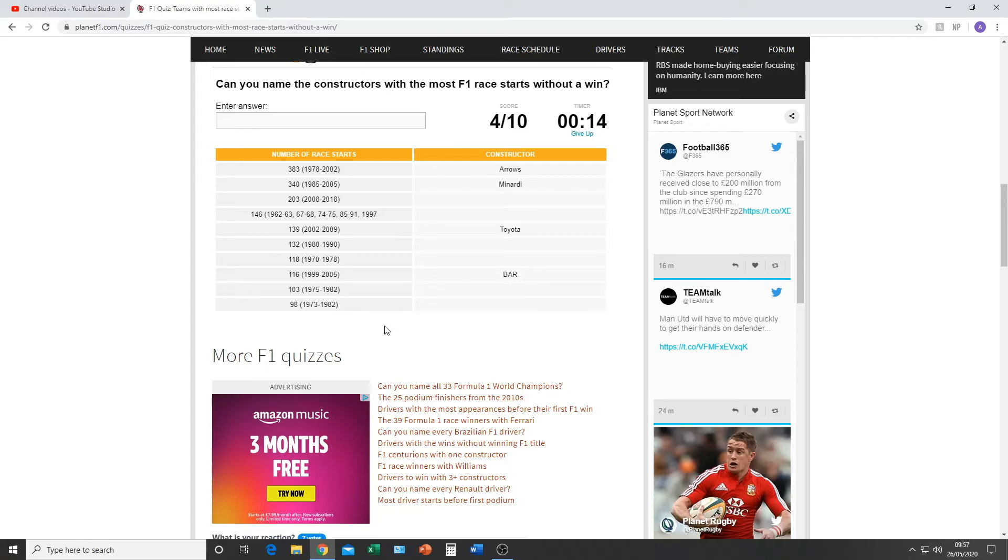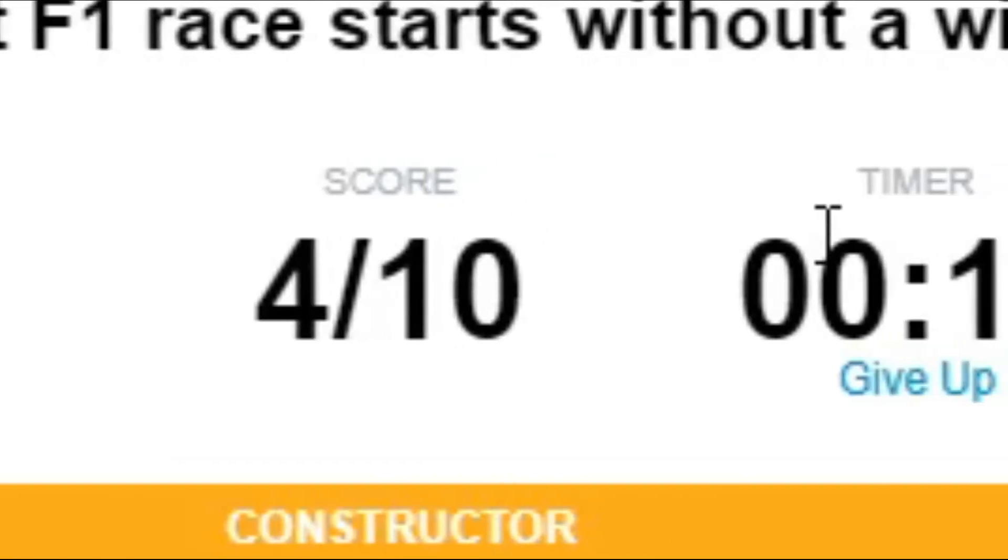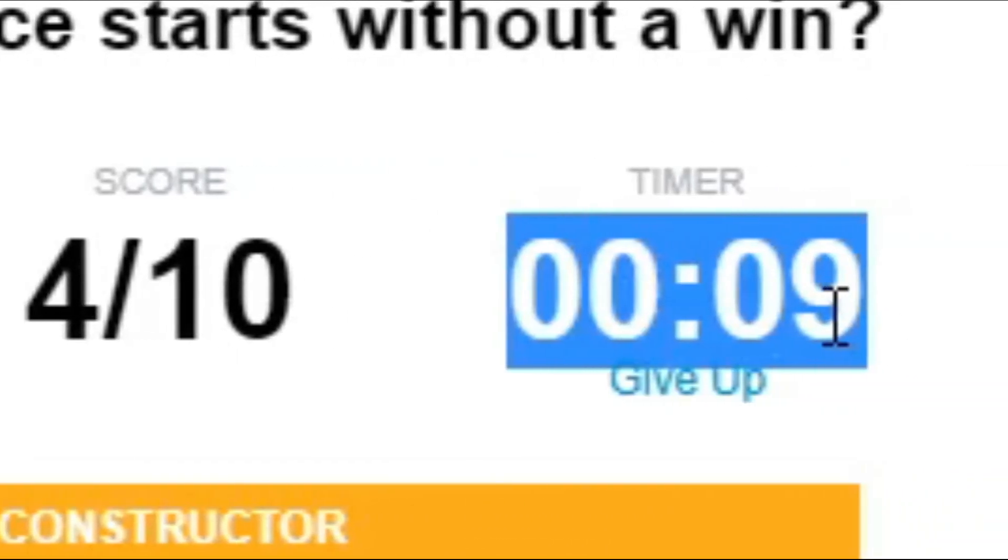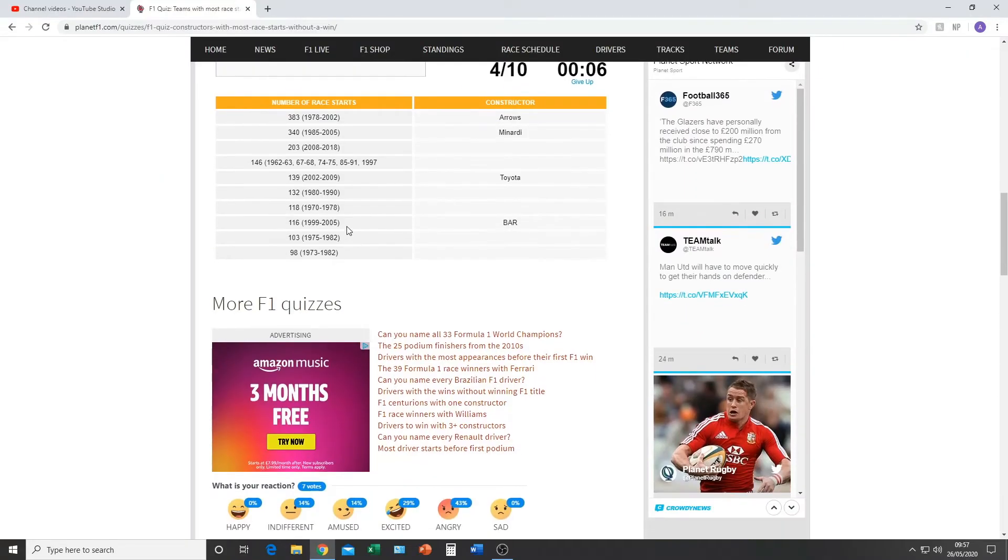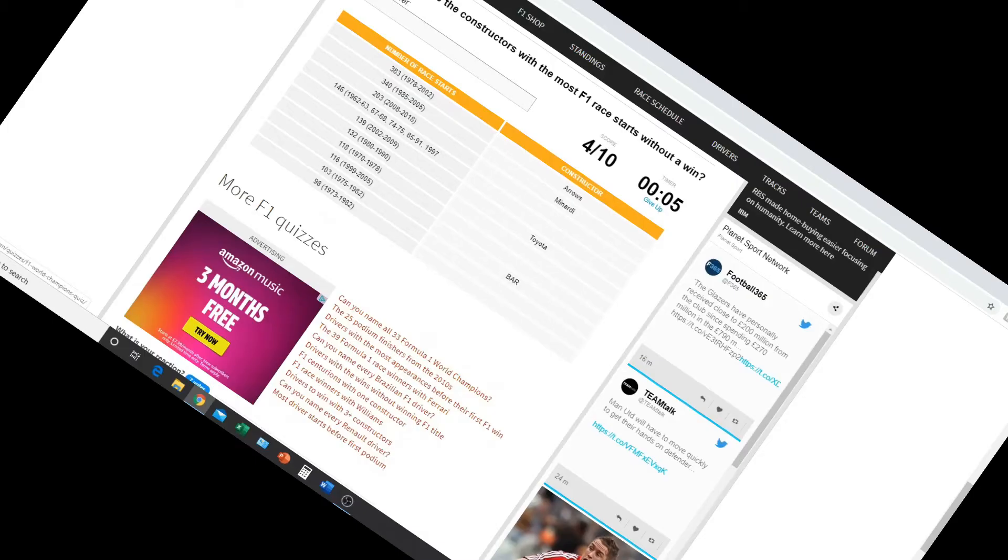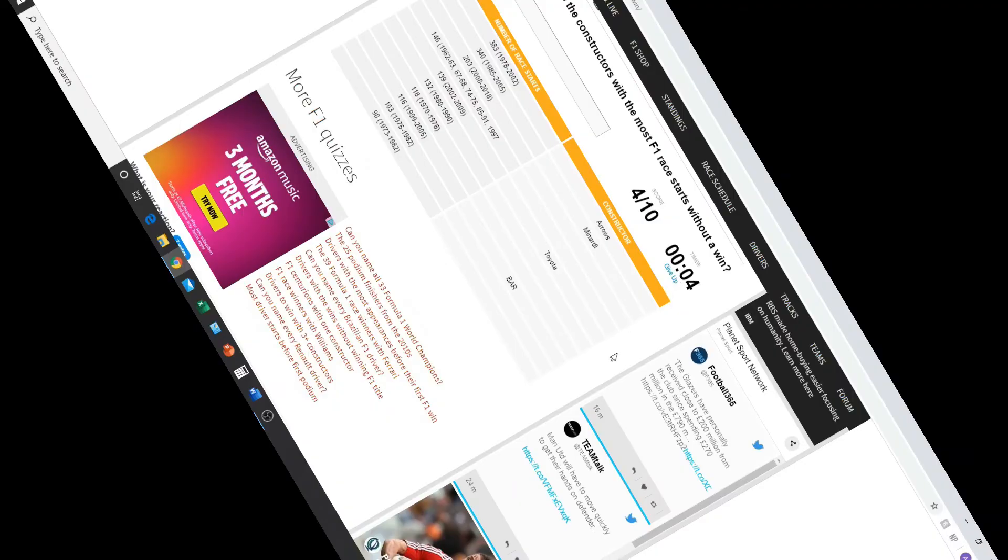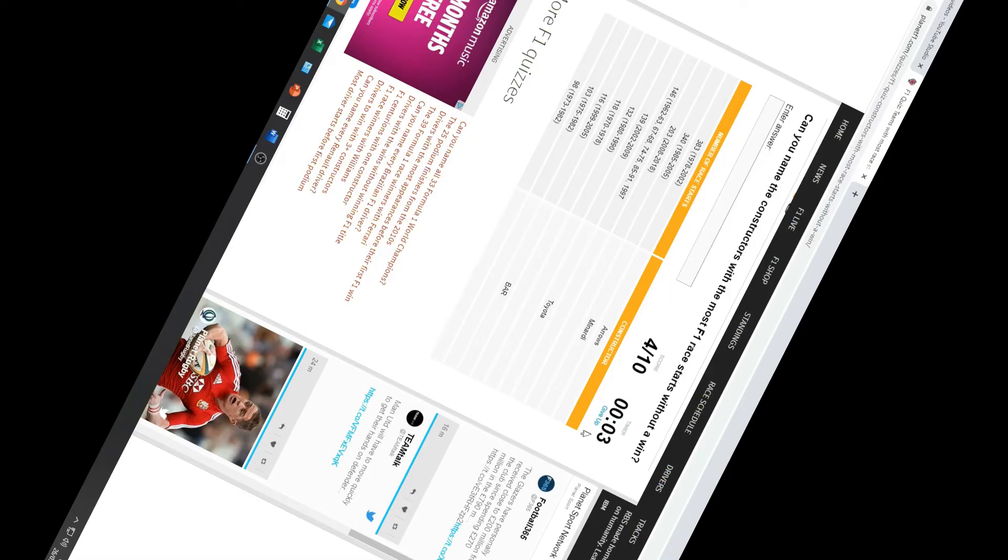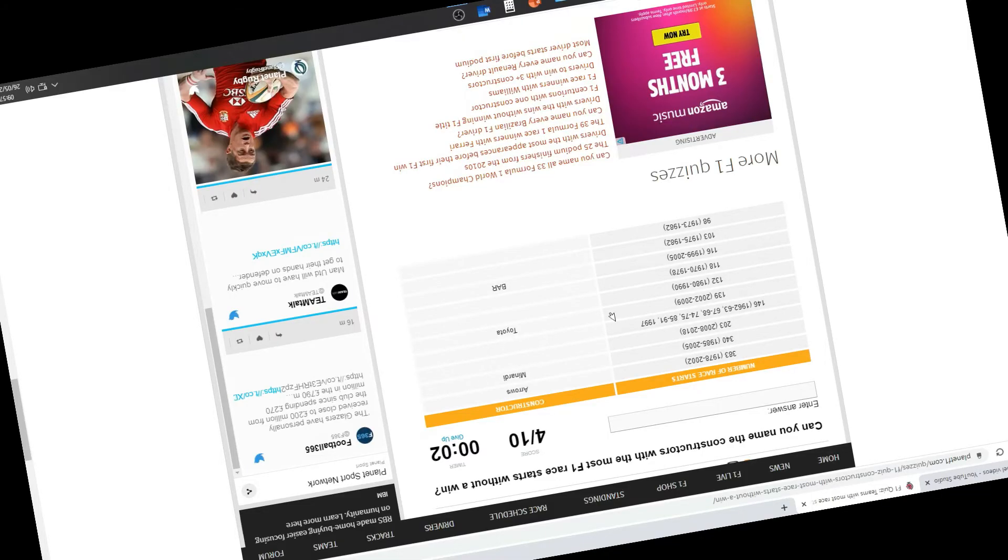Oh my god, no, I don't want to end on 40%. I don't want to, please no. No, five, four, three, two, one.